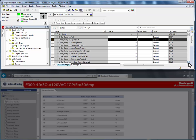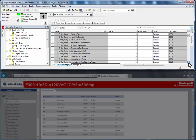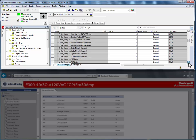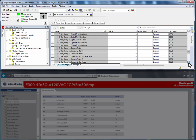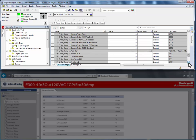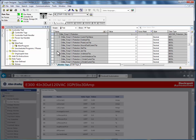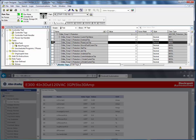We can determine the reason for the trip by monitoring the protection structure of the input assembly. The protection structure shows that the E300 had a phase loss trip.